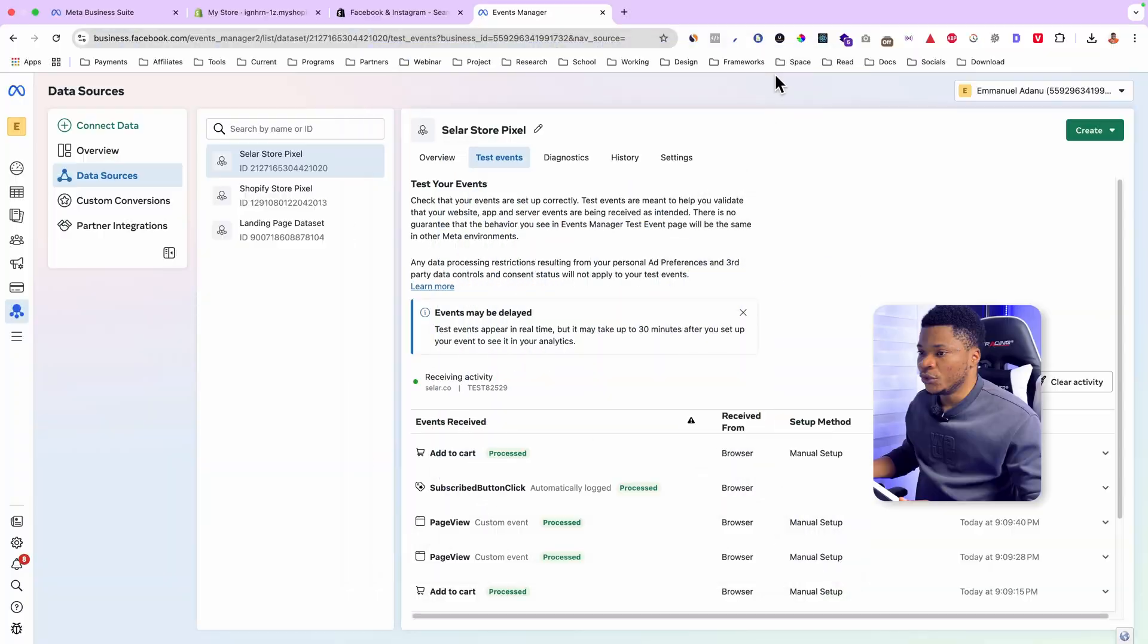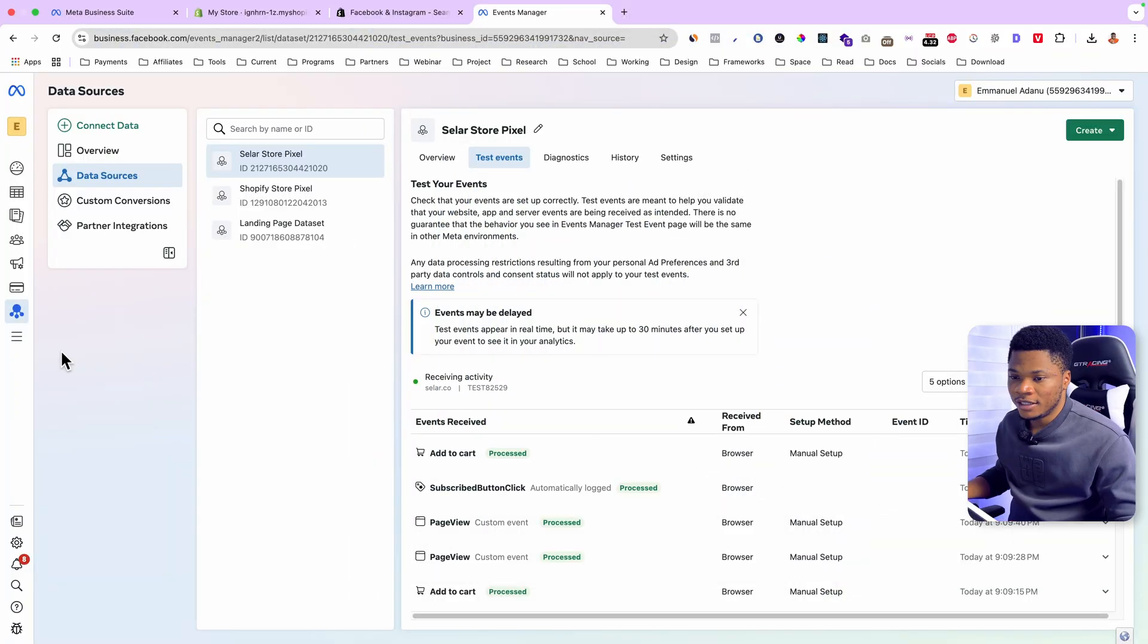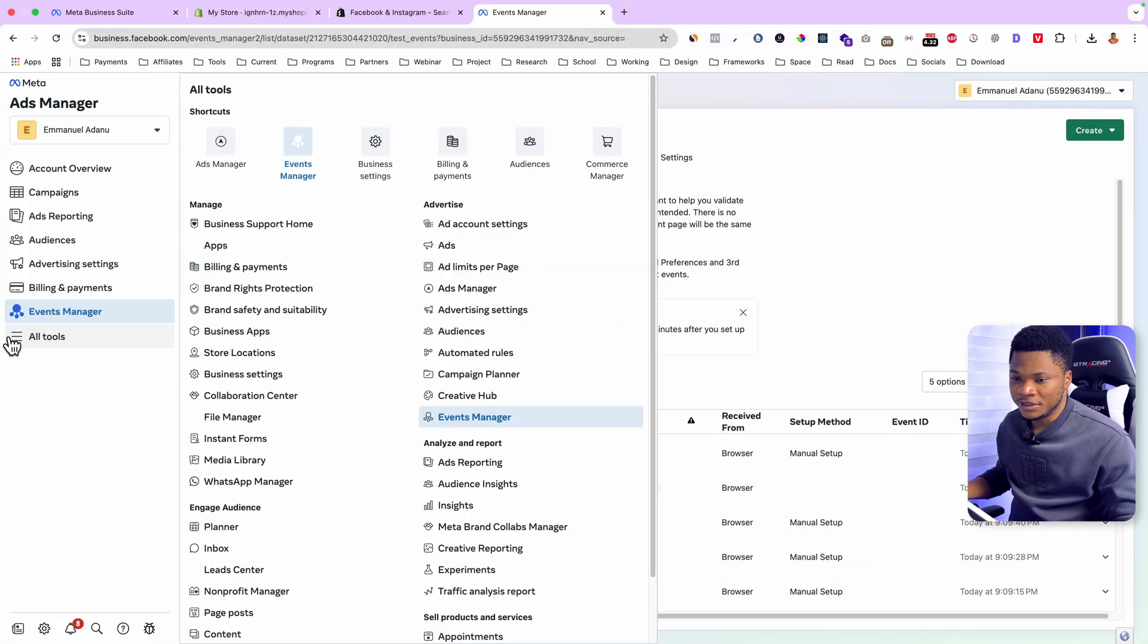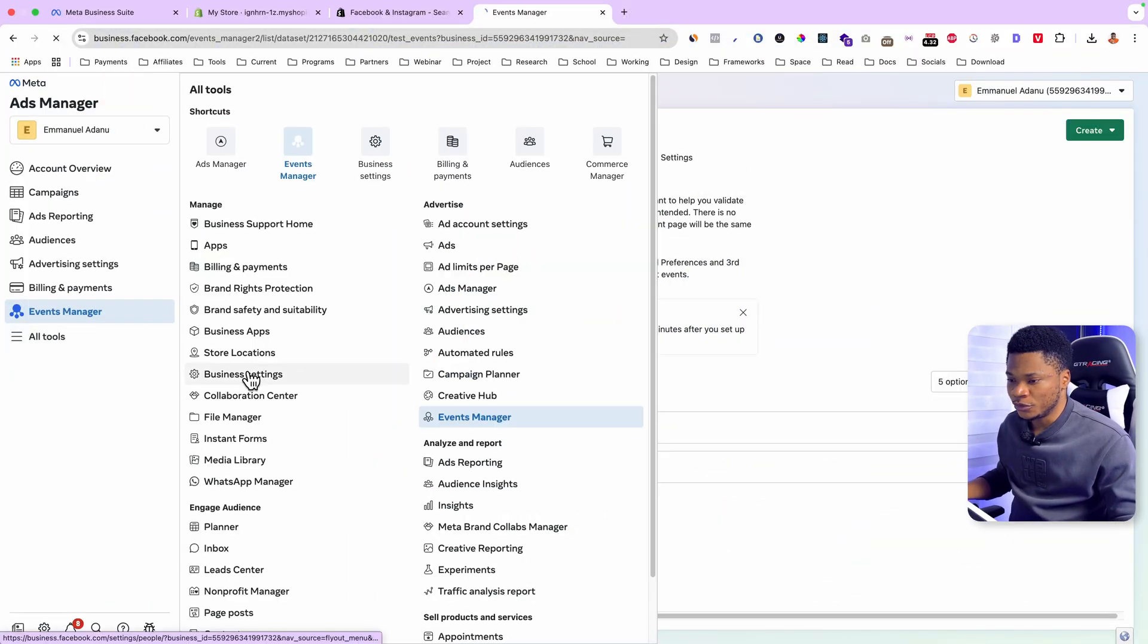At this point, the final thing you will need to do is to connect this pixel to your ad account. And that will give your ad account access to use this pixel when setting up ads. So to do that, let's go back to business settings. Click on all tools. Then go to business settings.